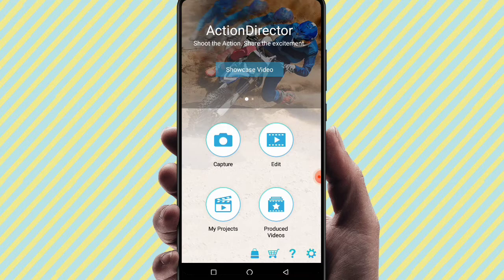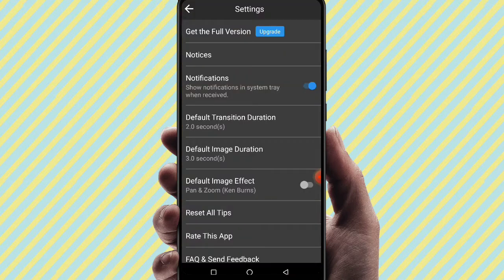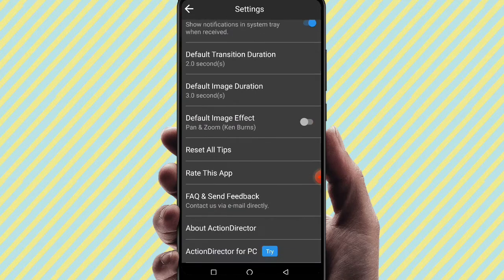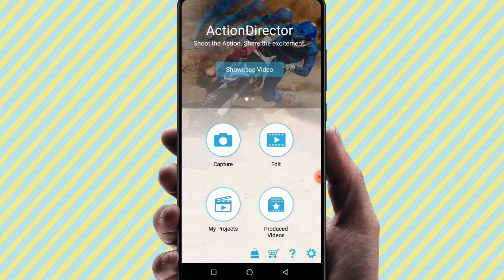First, open the Action Director app. You will see four options: Capture, Edit, My Projects, and Producer Videos. To edit your videos directly, go to the Edit option. In the settings option, there are no major differences, so you can leave settings as they are.